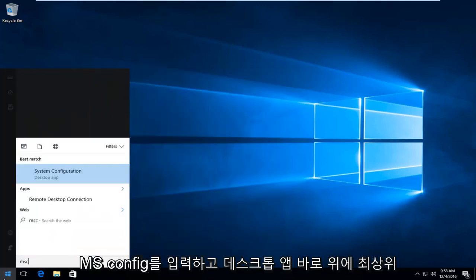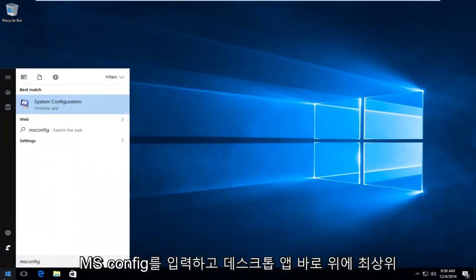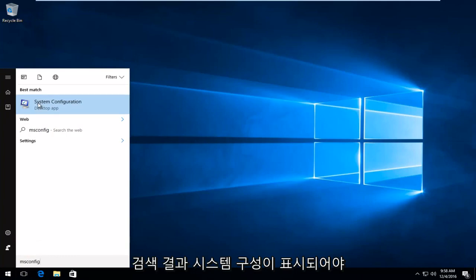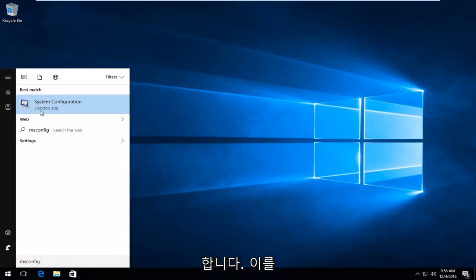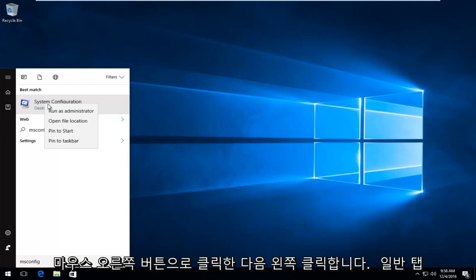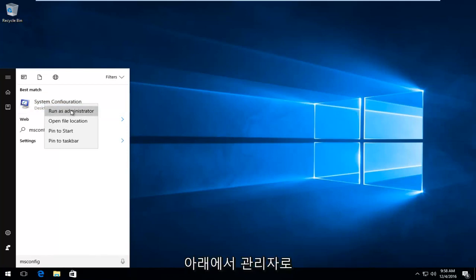I'm going to type in msconfig. We should see the top search results, the system configuration, directly above desktop app. You want to right click on it and then left click on run as administrator.